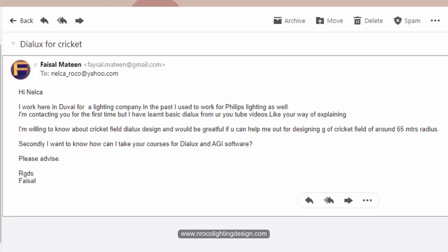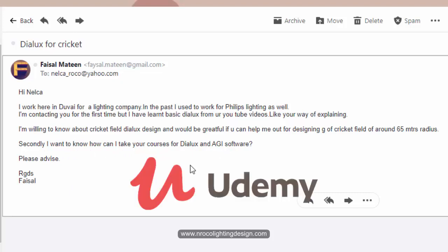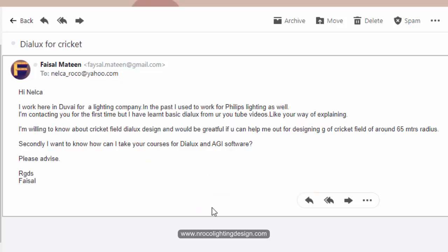The field is around 65 meter radius. He also asked how to take courses for Dialux and AGI. I don't have AGI courses for now, but I have lots of Dialux and Dialux Evo courses on Udemy.com - go and check that one.